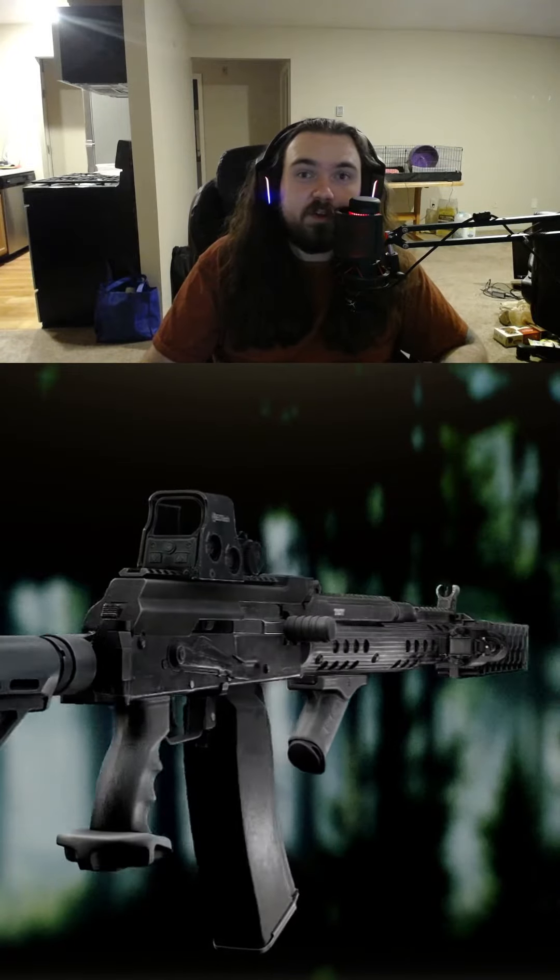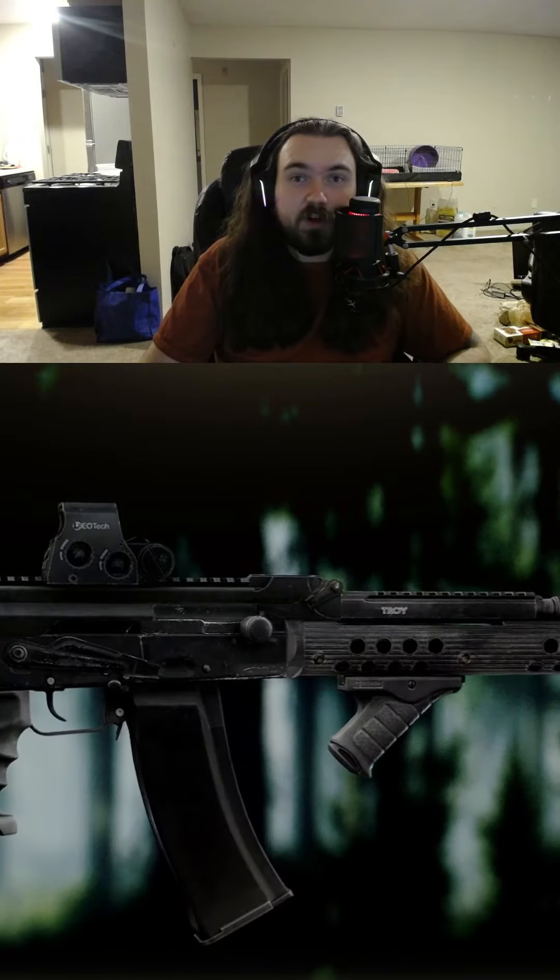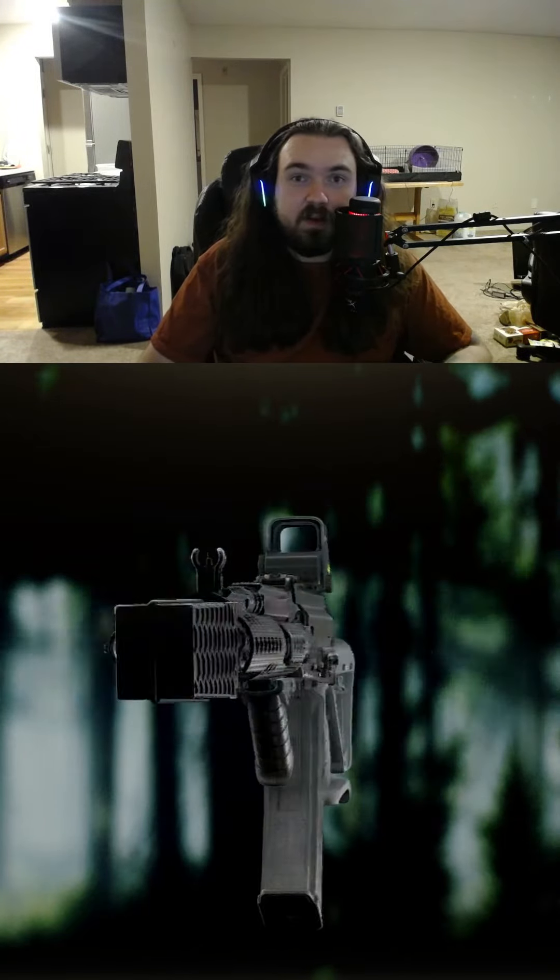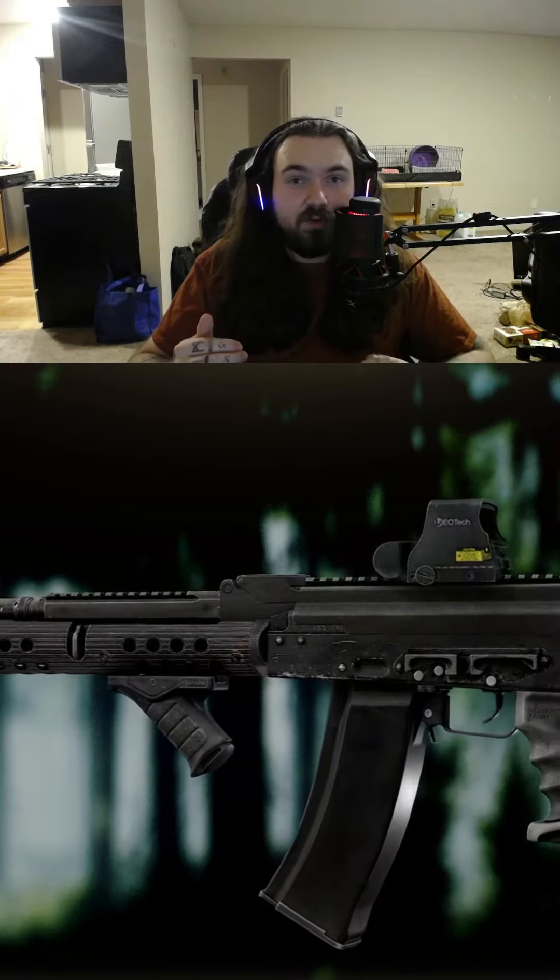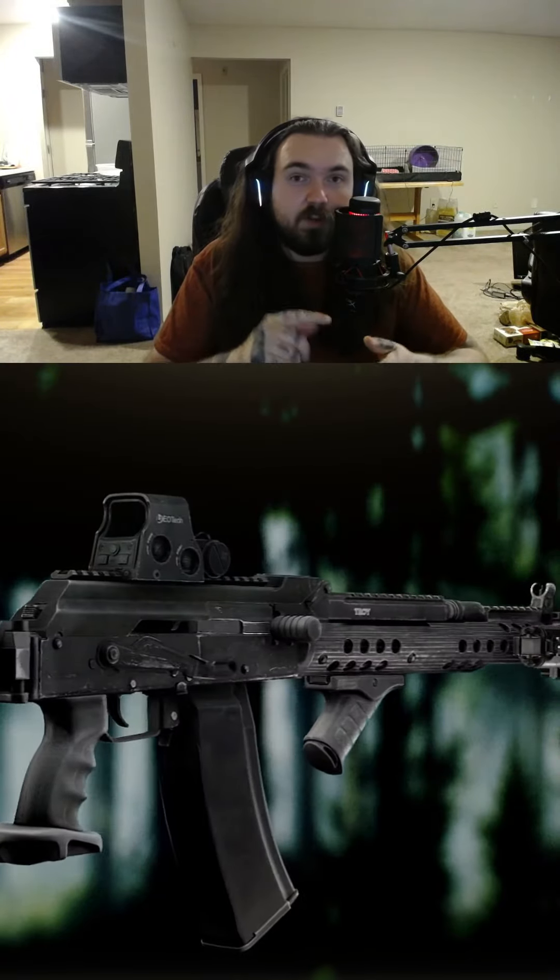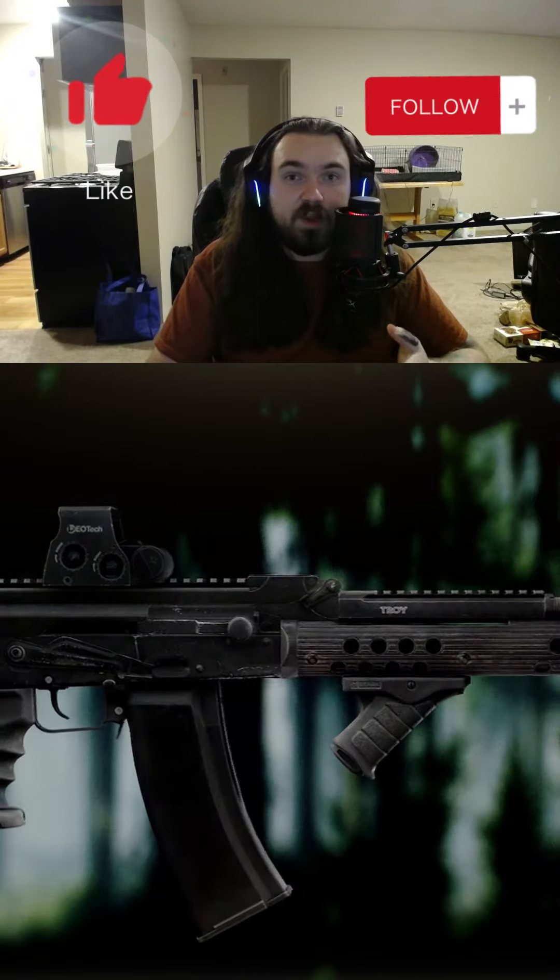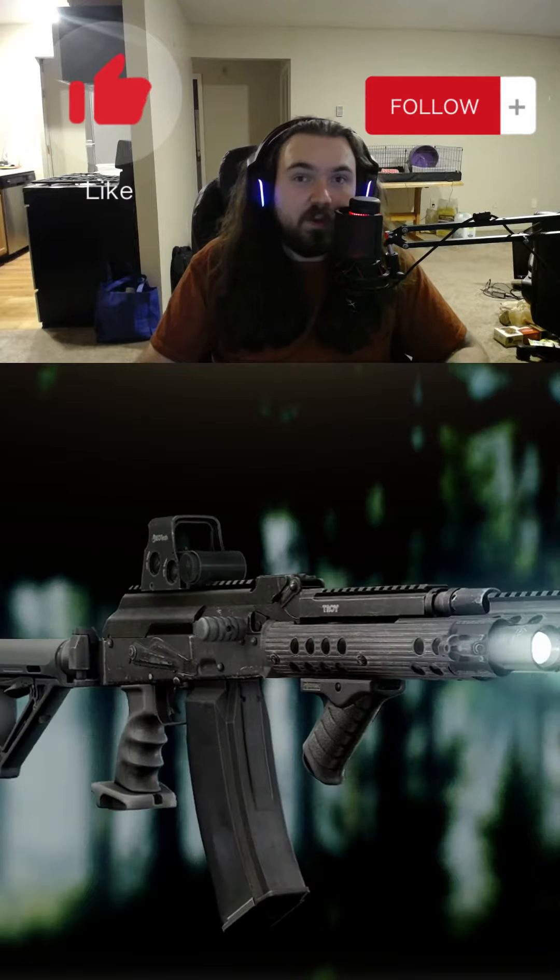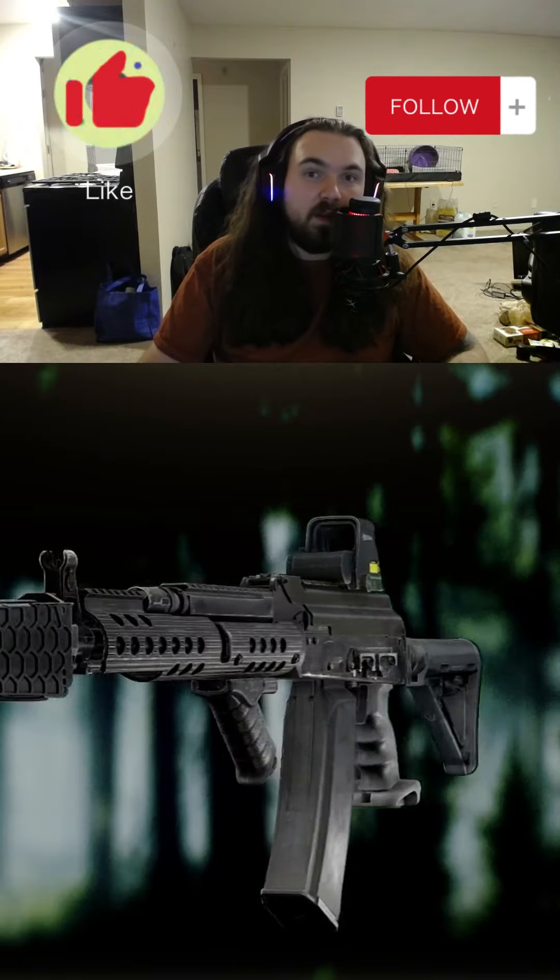I hope you guys enjoyed this episode of Tarkov Gun Builds. If you have any recommendations for future gun builds that I should do, leave them in the comments down below. Drop a follow, drop a like, and I will see you guys in the next one.